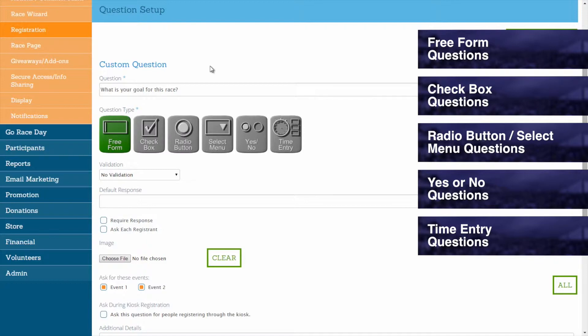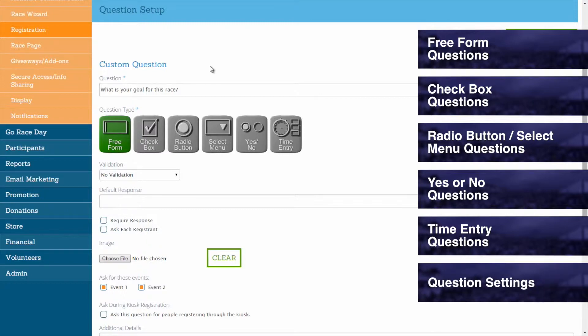This video will walk you through setting up each of these question types. To jump ahead to an upcoming section or back to a previous section, simply click on that question type. To skip past the question type section altogether, simply click Question Settings.